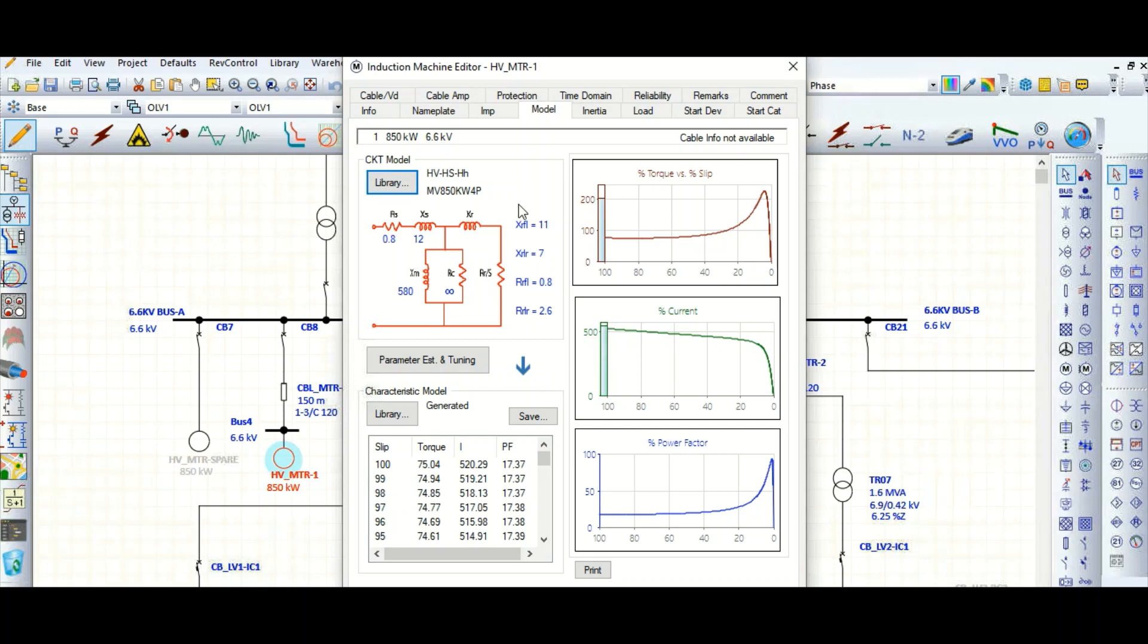In this way you can customize your project-specific, manufacturer data-specific model, dynamic motor model using this CKT model. So first of all you need to create, you need to add in the library, and then you need to select from the library.